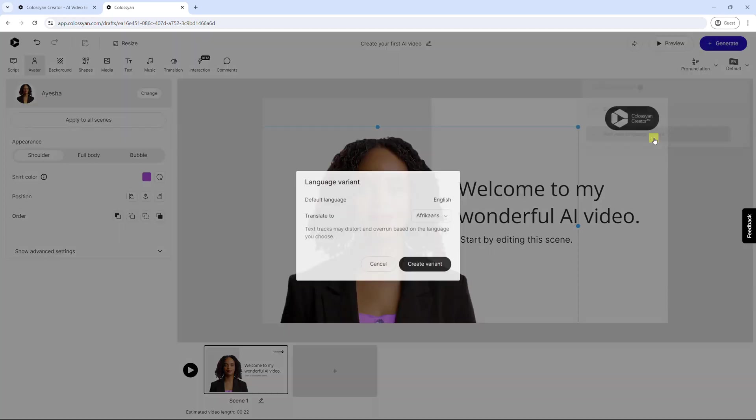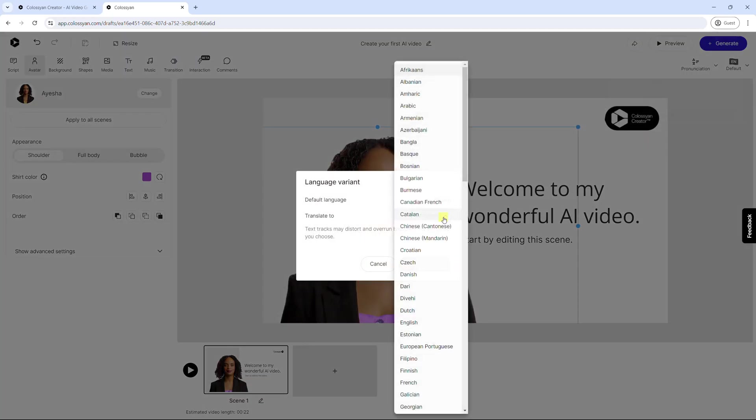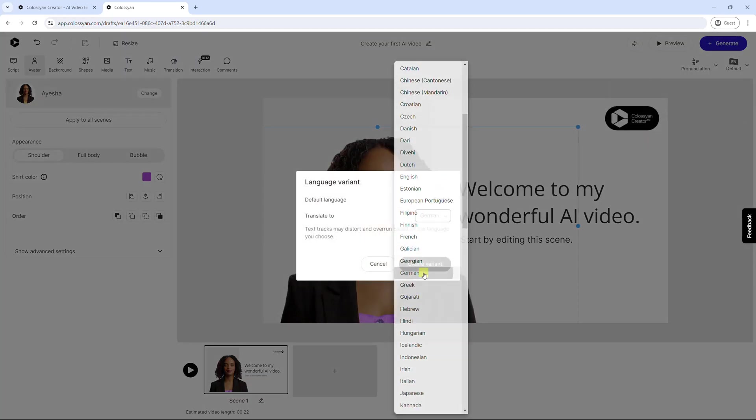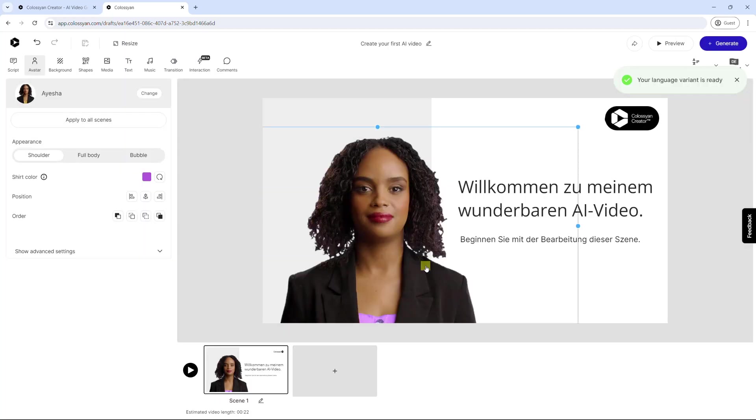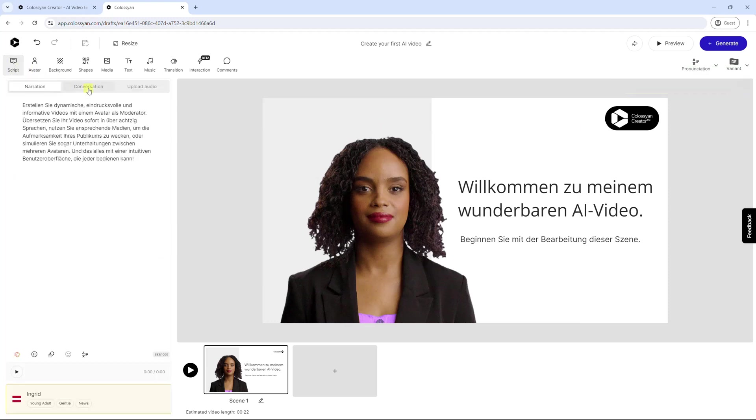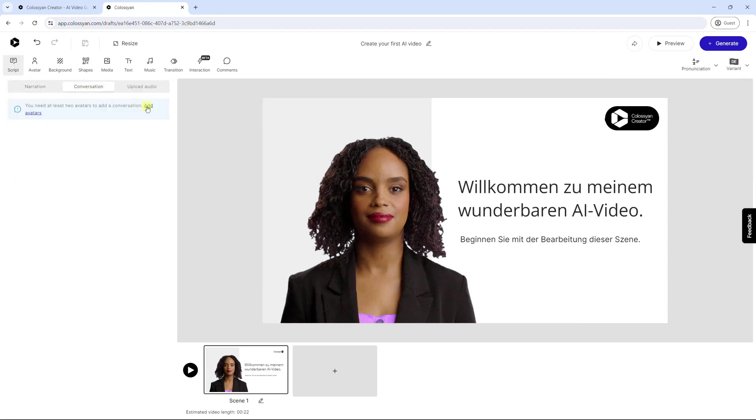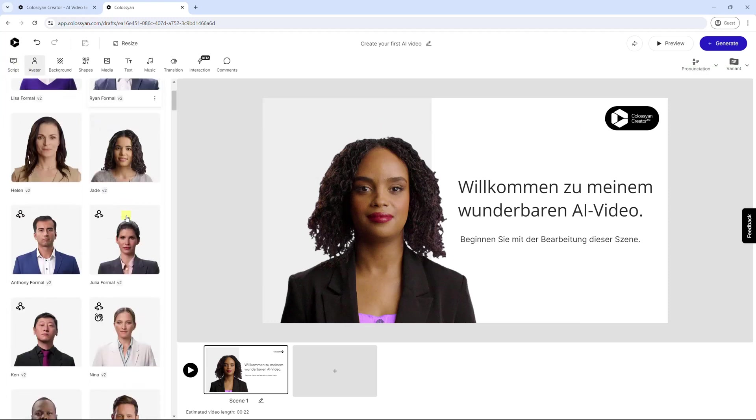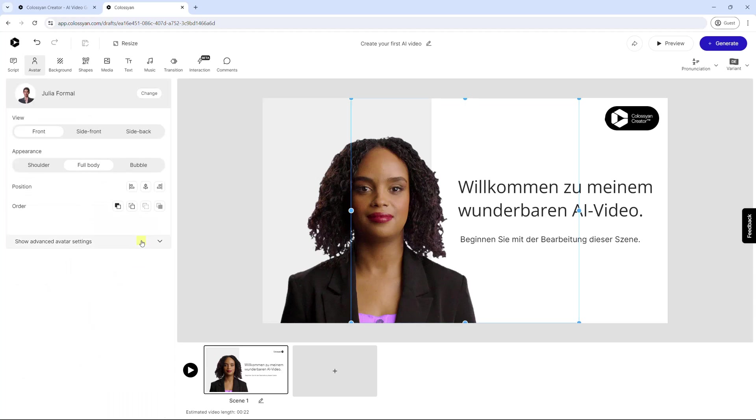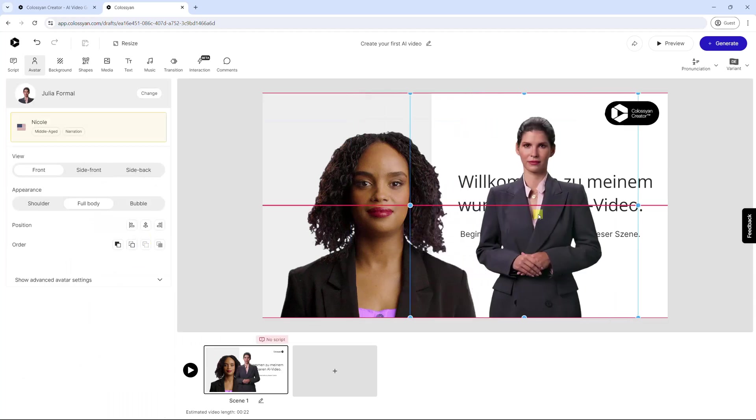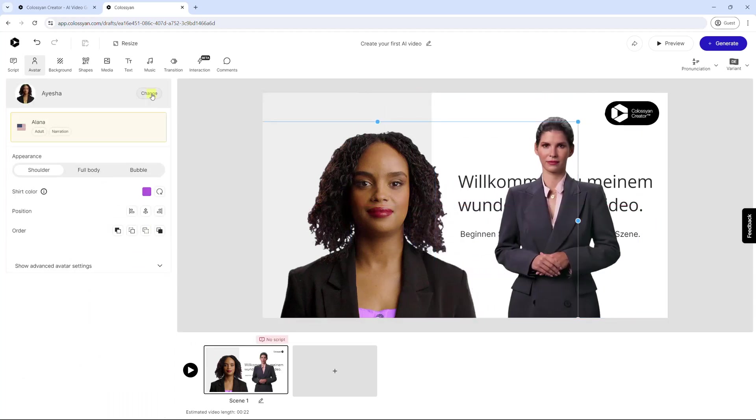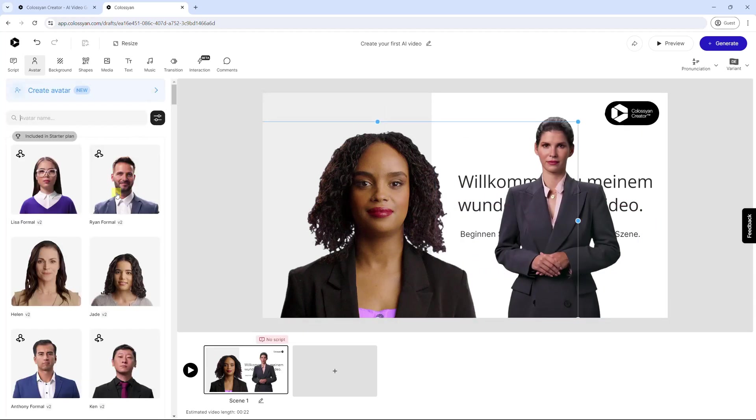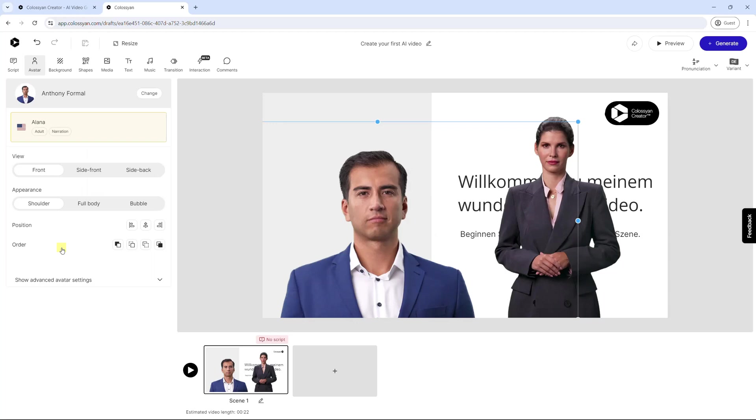You can localize your video easily, and translate it to over 70 languages within a few clicks. Besides, Colossian supports an amazing feature, that allows you to add up to 4 avatars in one scene. Helping create realistic conversations for scenario-based training.